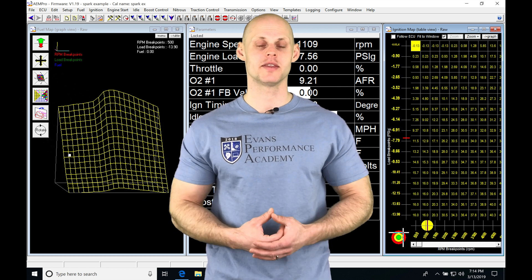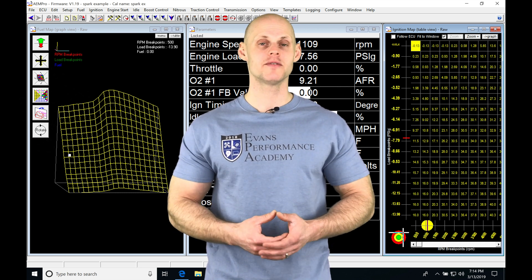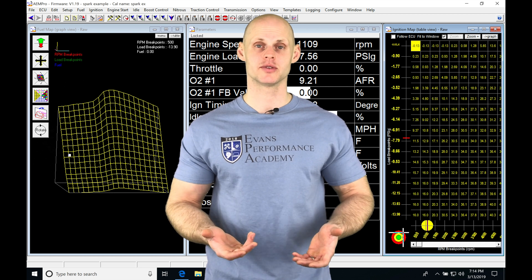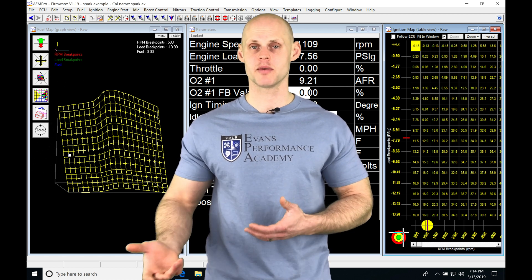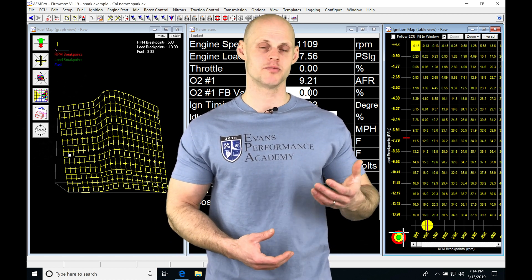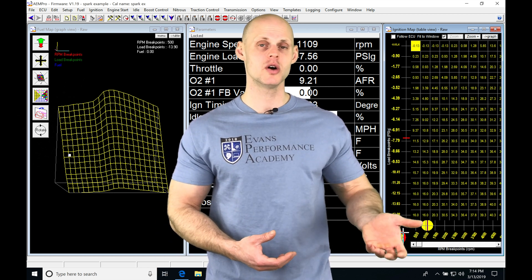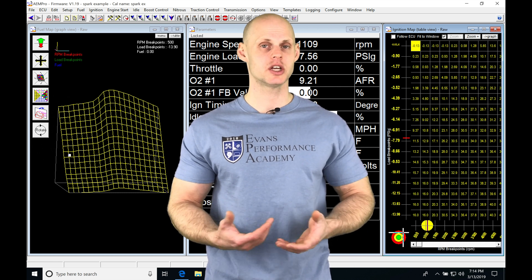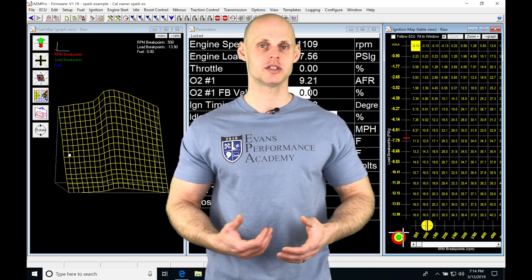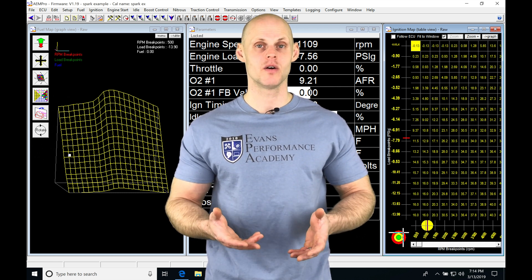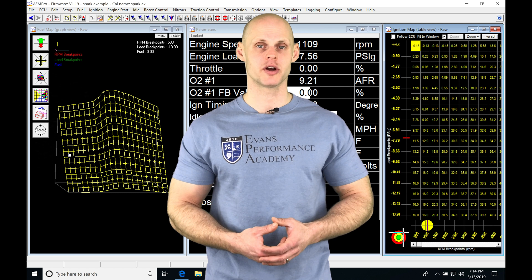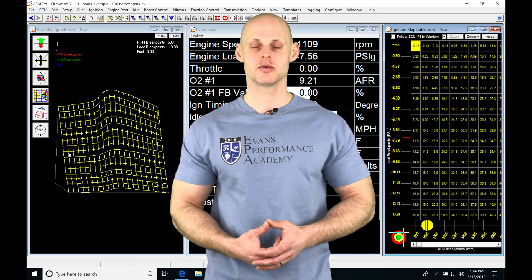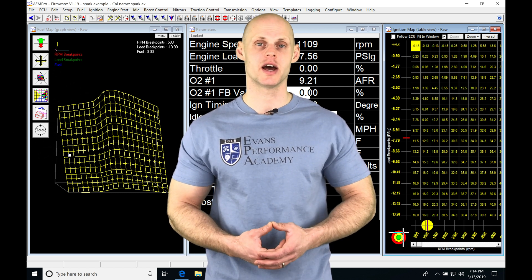When we get into a situation where we need to do a rescale - rescaling the RPM points or rescaling the break points for the load - we're going to have to go in and completely change our ignition timing table so it's valid for that particular operation at the load range or RPM range we're running our engine at.